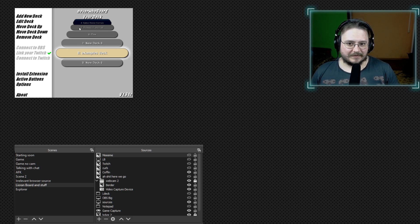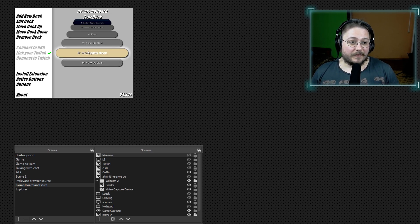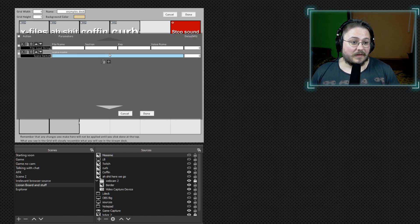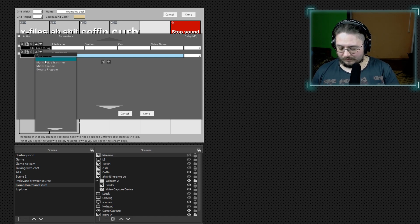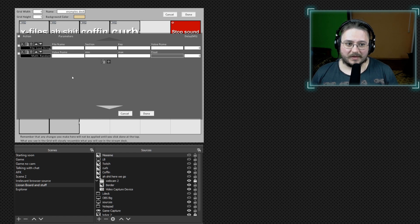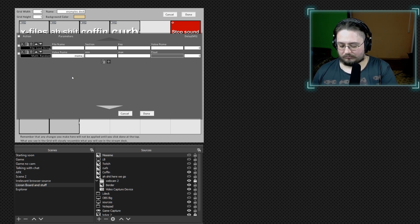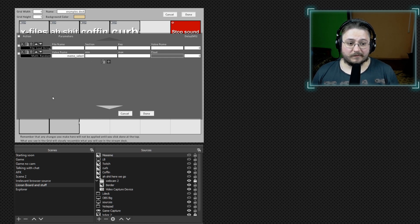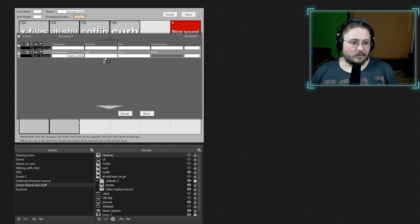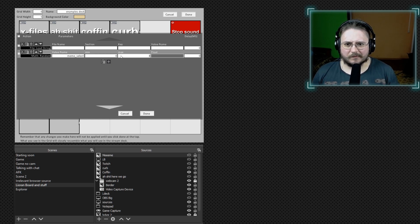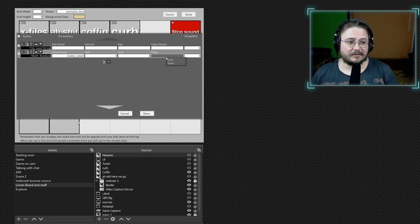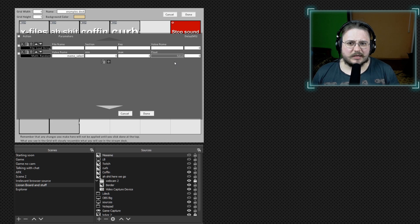If you want to do that, how do we go around creating a random effect? There is a command called Math Random and it can generate whatever number we want. We're going to call this variable meme select. We have four memes so we'll go zero to three — you can go one to four, it doesn't matter. But you have to set float to false because we don't need to generate any kind of decimal.